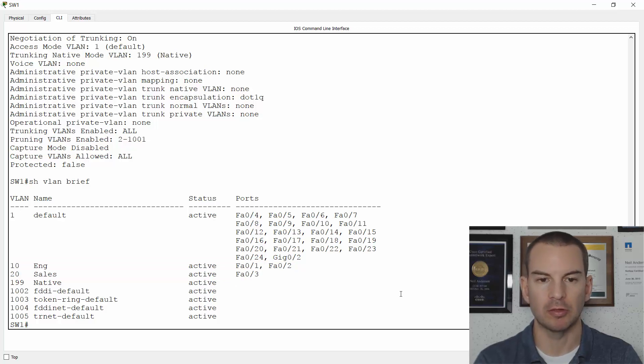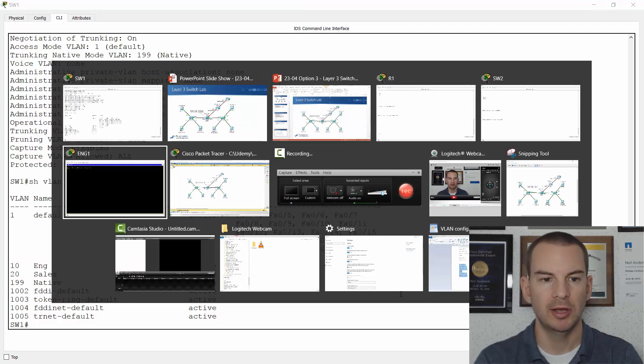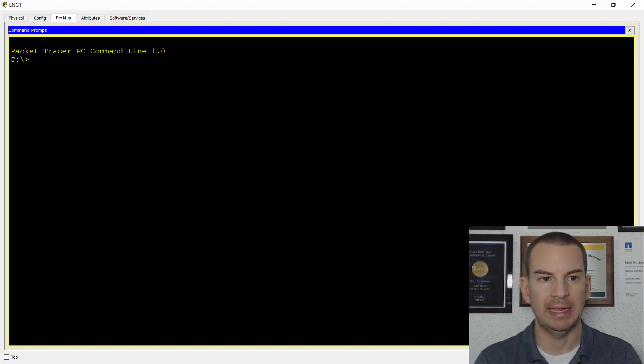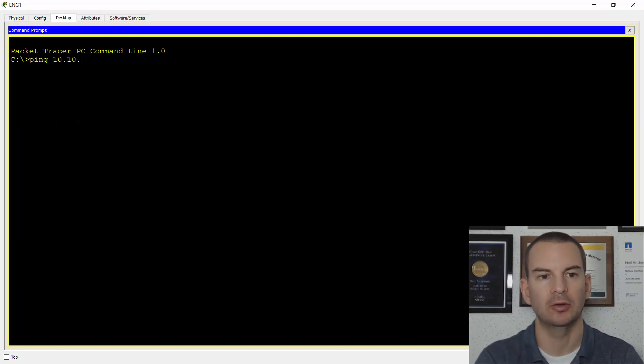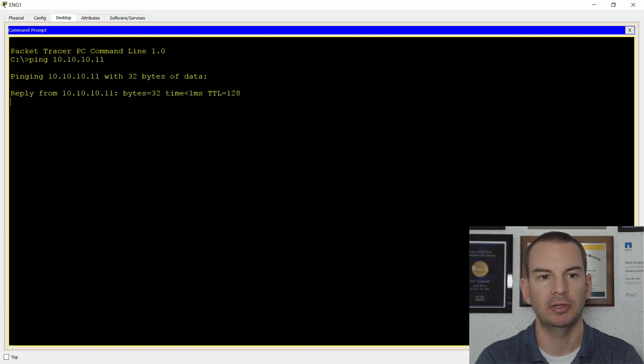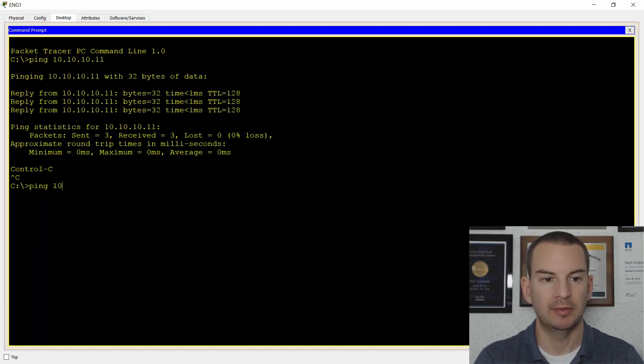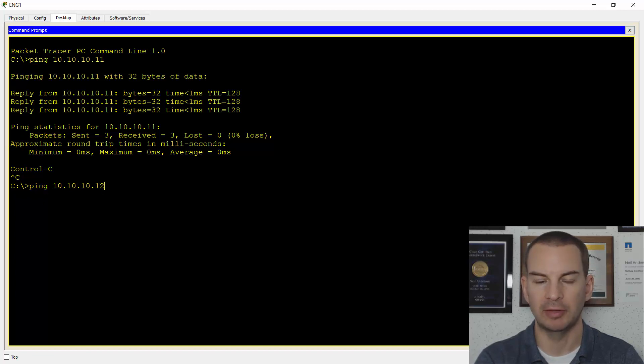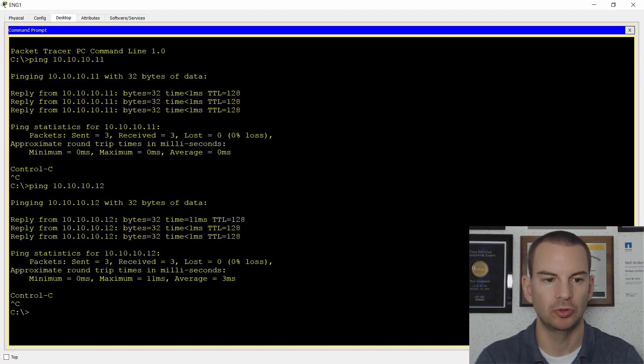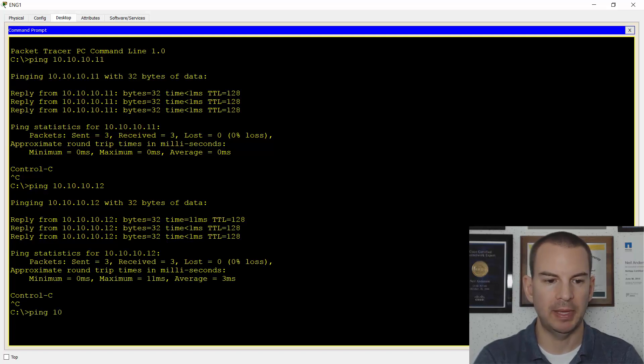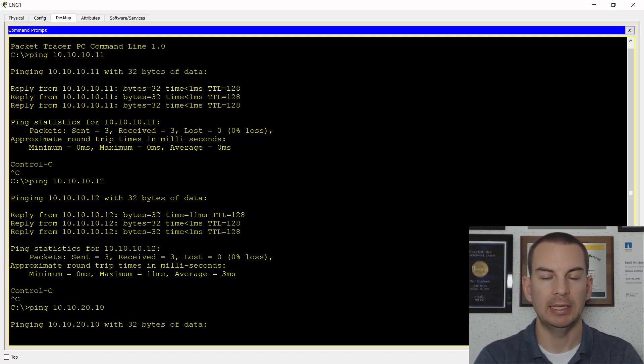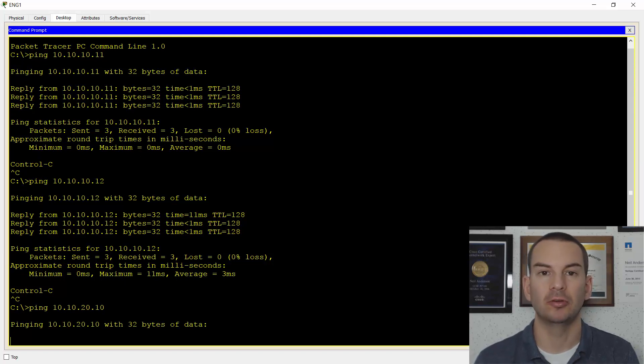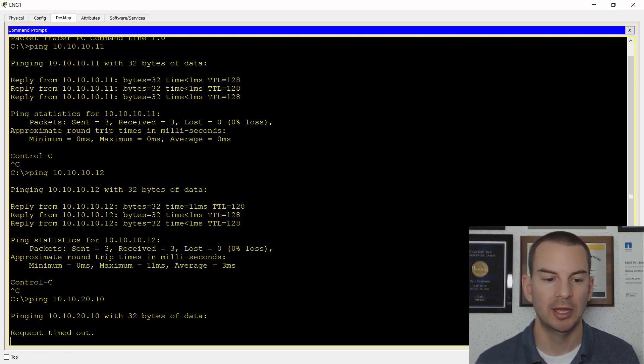Let's check that everything is working okay at Layer 2. So I'll go into my Eng PC. I'll ping Eng 2 at 10.10.10.11, which is on the same switch, and that's working fine. And ping 10.10.10.12 over on the other side on Switch 3 and that's all good too. Obviously, if I try to ping 10.10.20.10 a PC in the sales VLAN, that's not going to work because I haven't configured my routing yet.